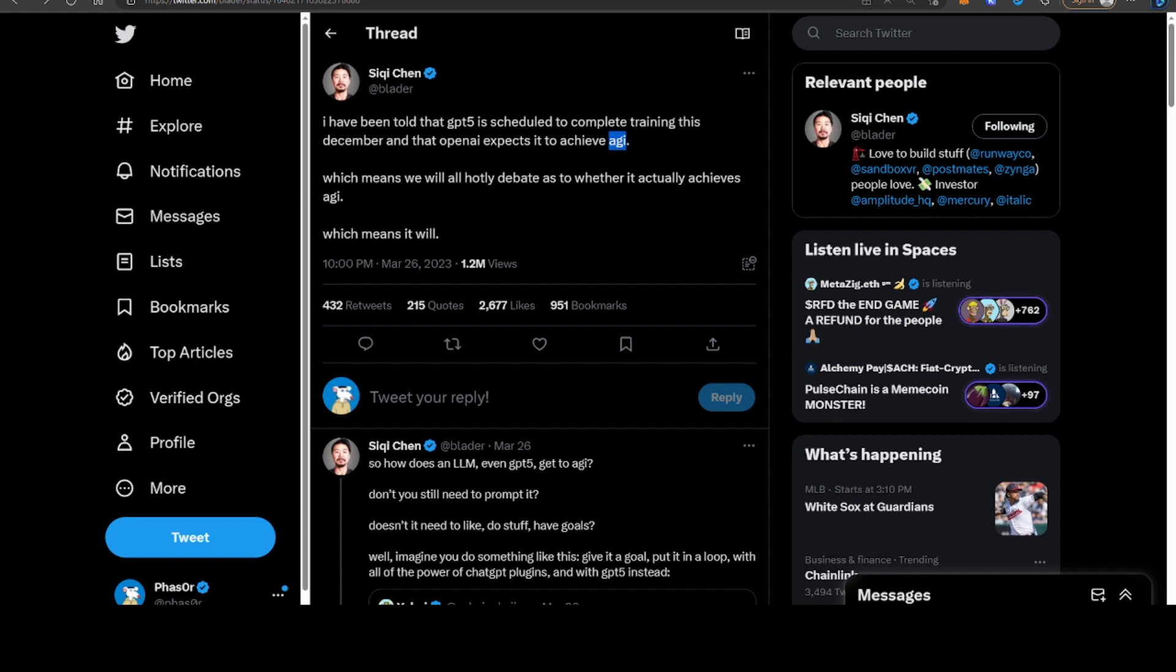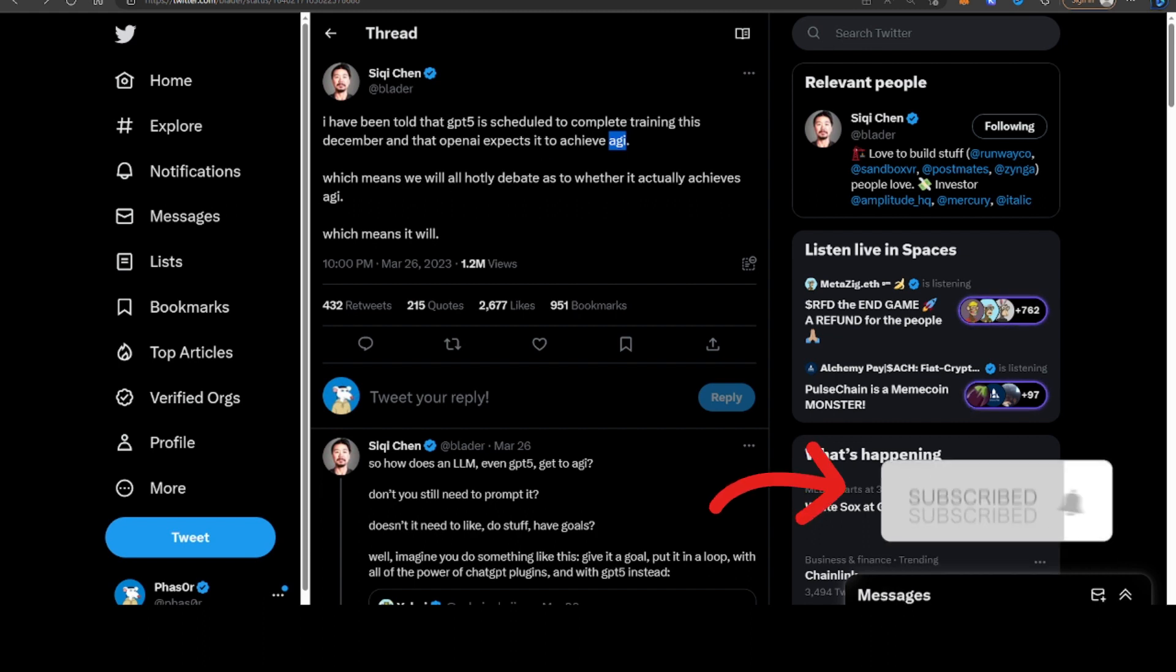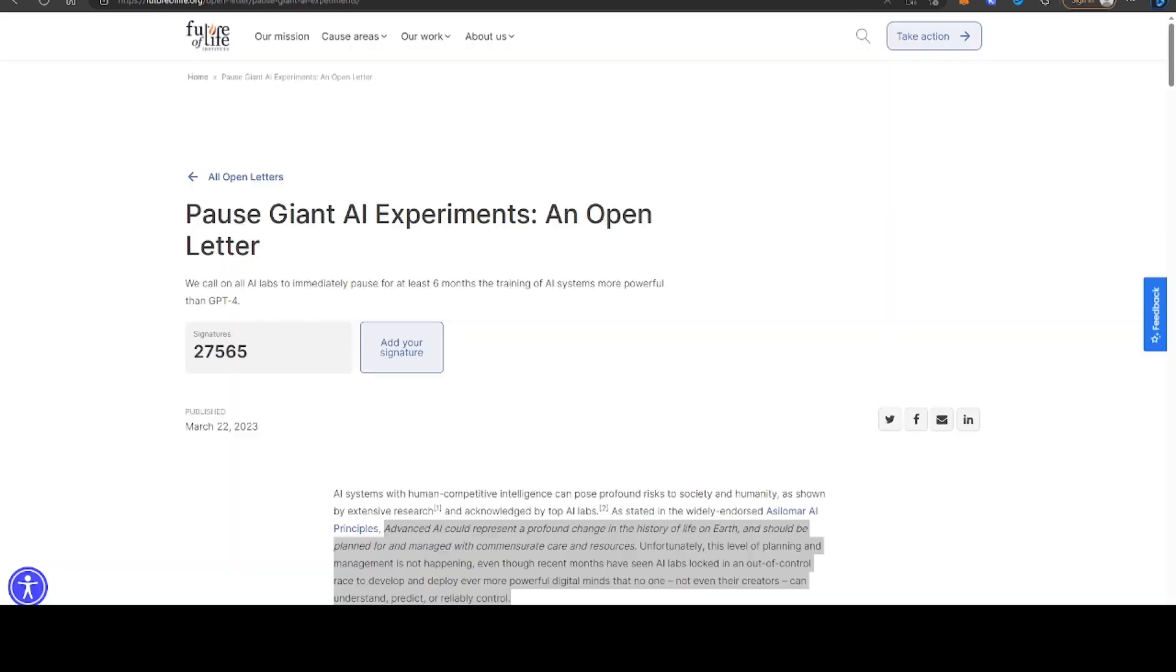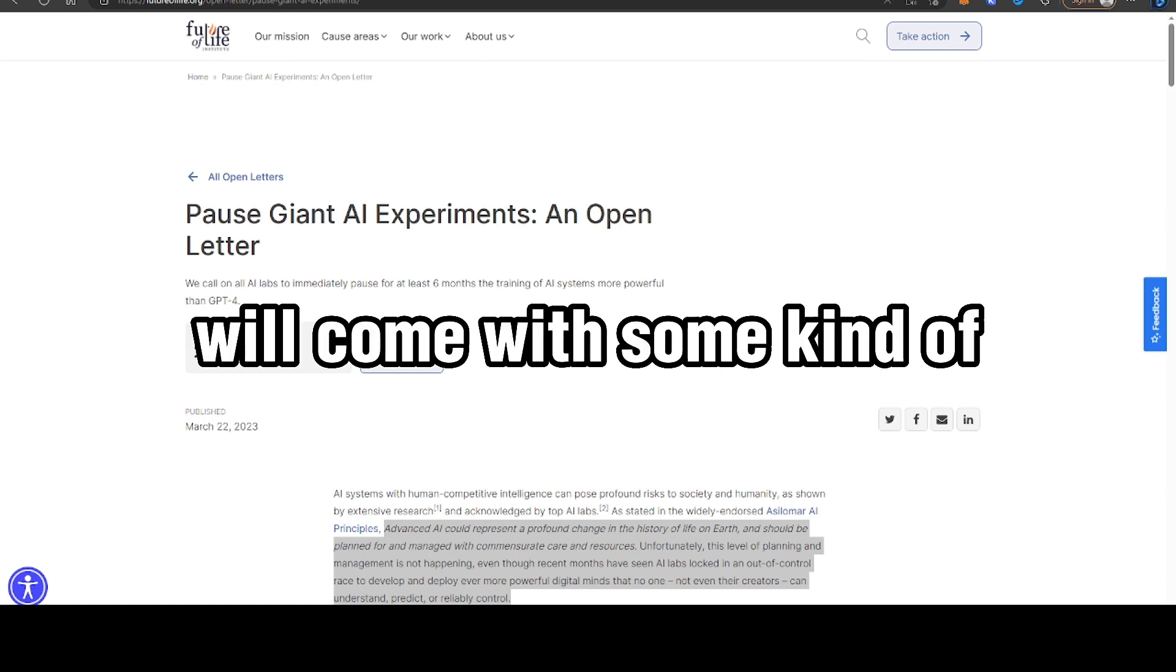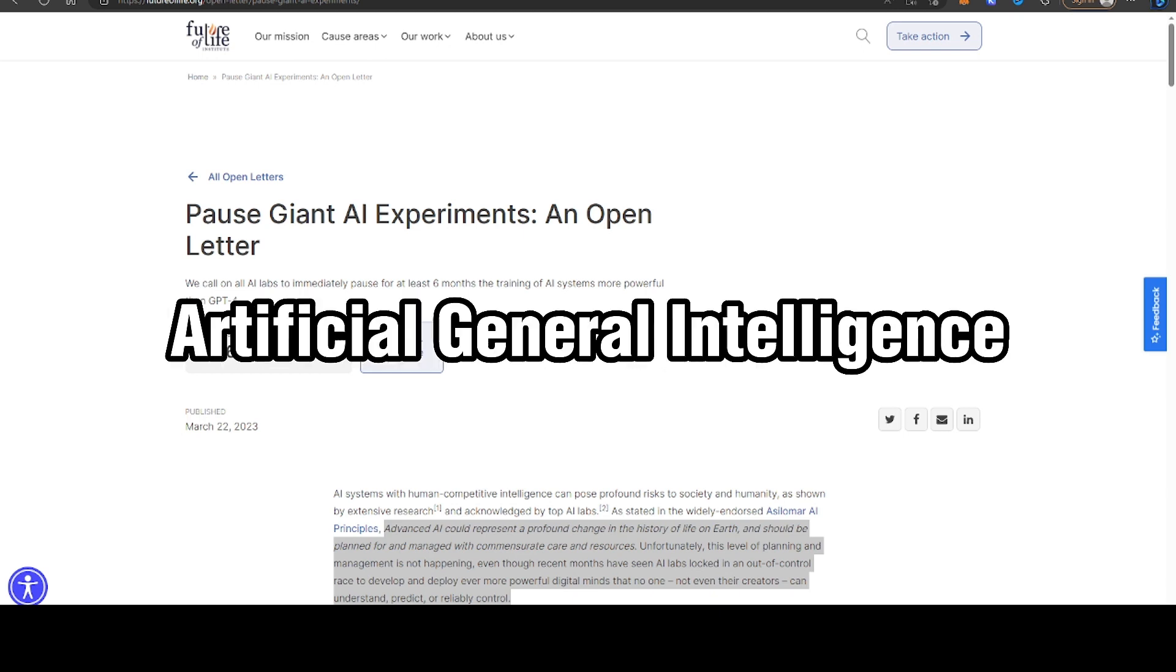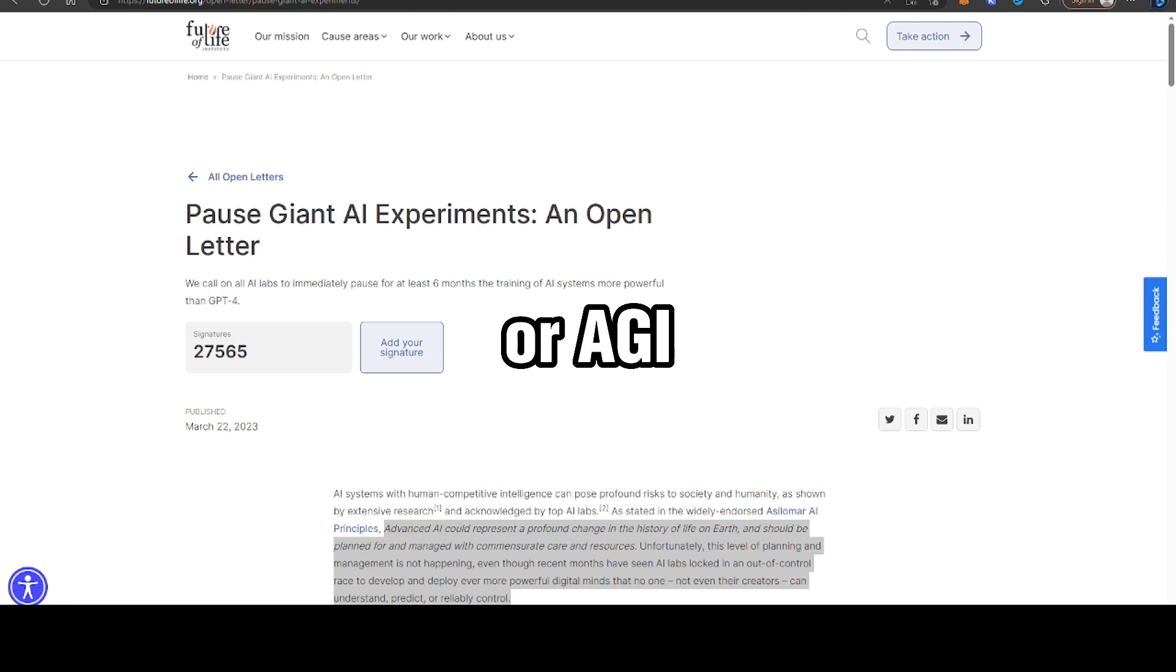Which means we will all hotly debate as to whether it actually achieves AGI, which means it will. So there's definitely some debate on the internet and expectation that GPT-5 will come with some kind of artificial general intelligence or AGI.